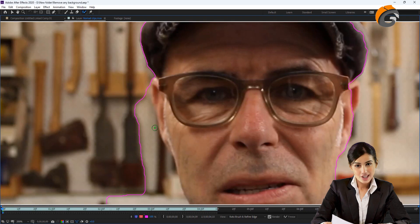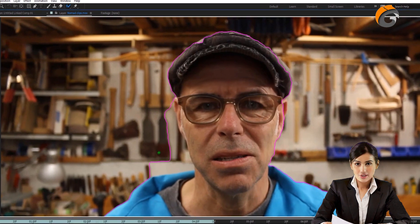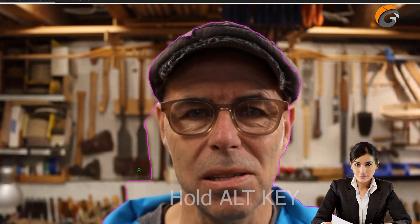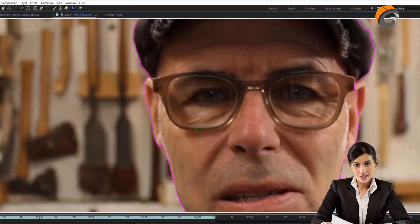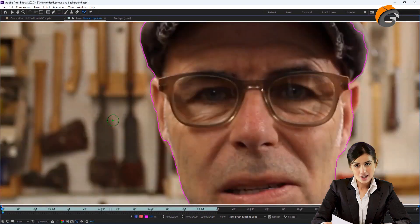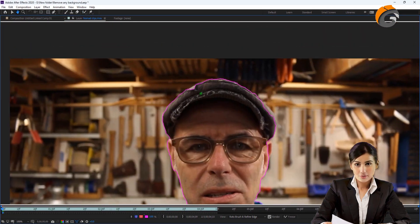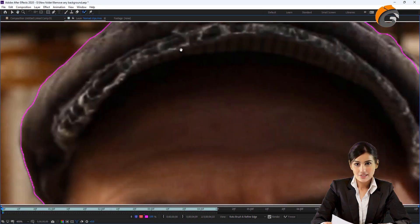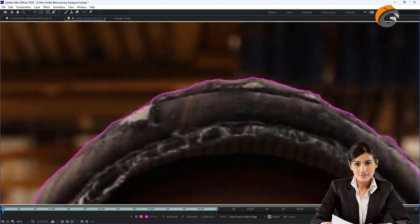If the selection area expands beyond the object, you can remove it by holding the Alt key. This ensures that unnecessary areas are no longer selected, leaving only the object perfectly selected. Make selections for all the missing areas.